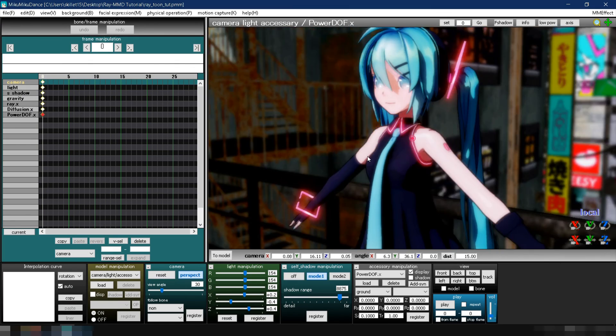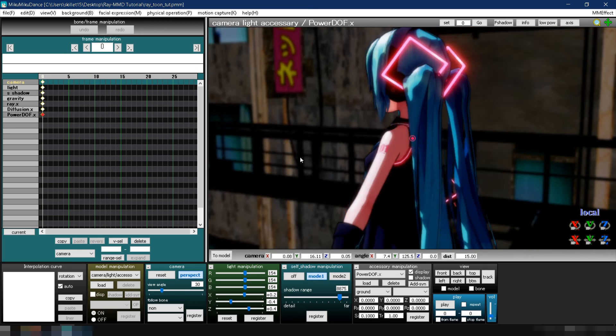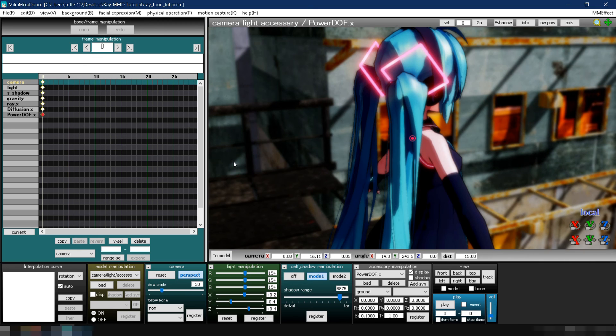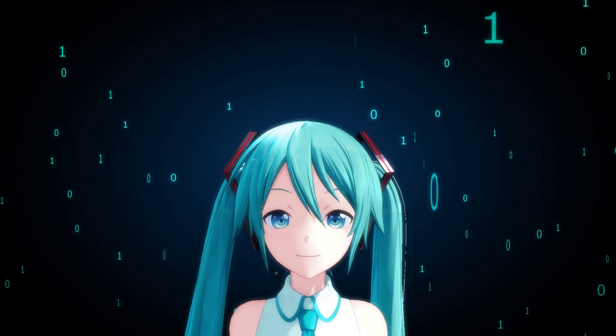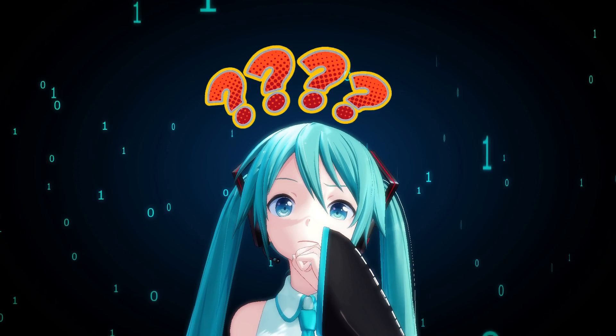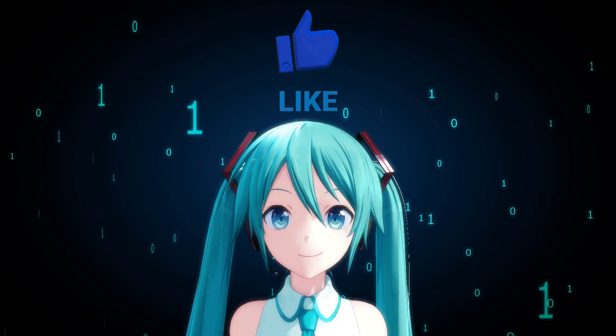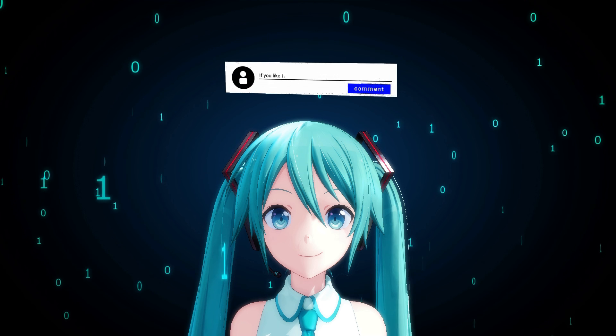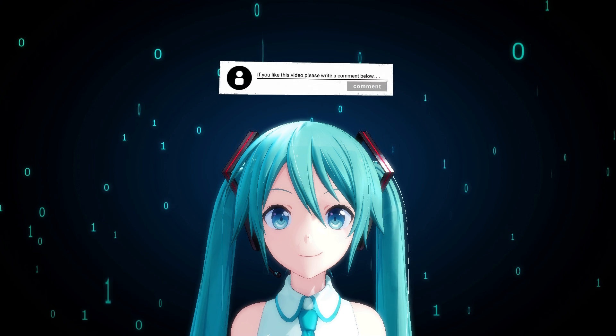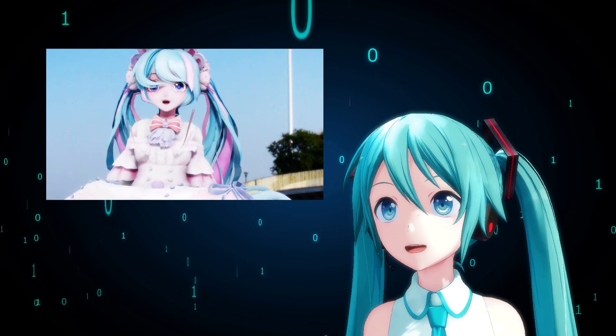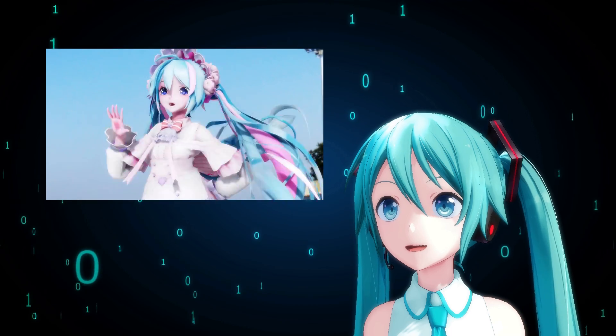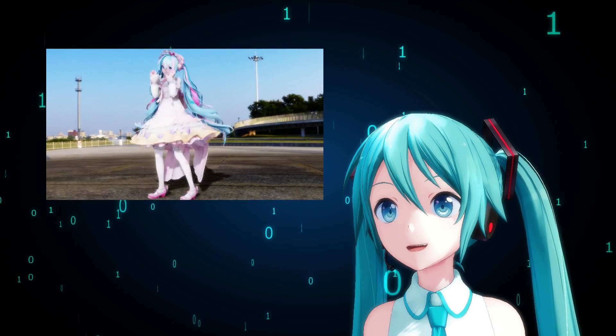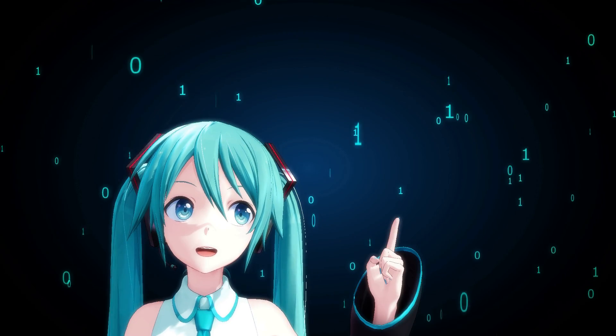If you've made it this far, congratulations! You have now successfully learned how to use the Ray MMD toon-based shading. Did you find this tutorial helpful? If so, please take a moment to like and comment on the video. It helps this tutorial reach more people. Do you prefer a more realistic render rather than a toon-like style? Then how about watching this tutorial next?